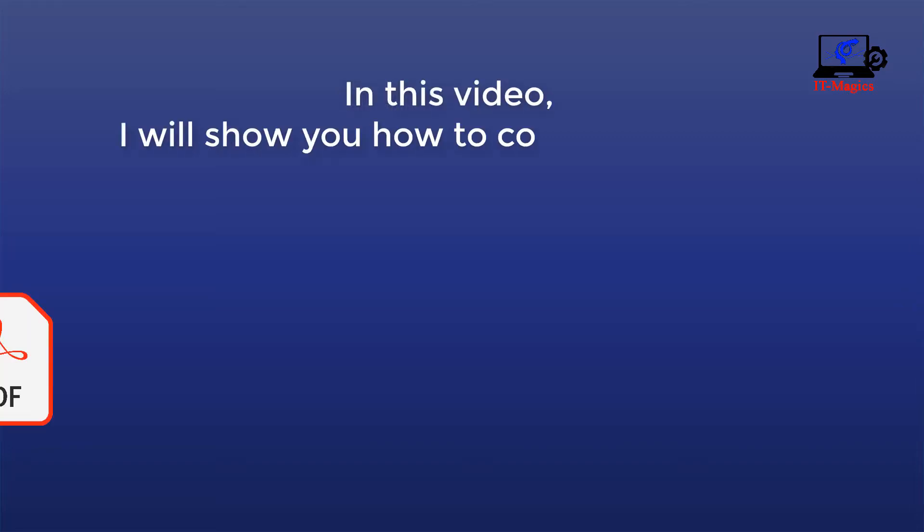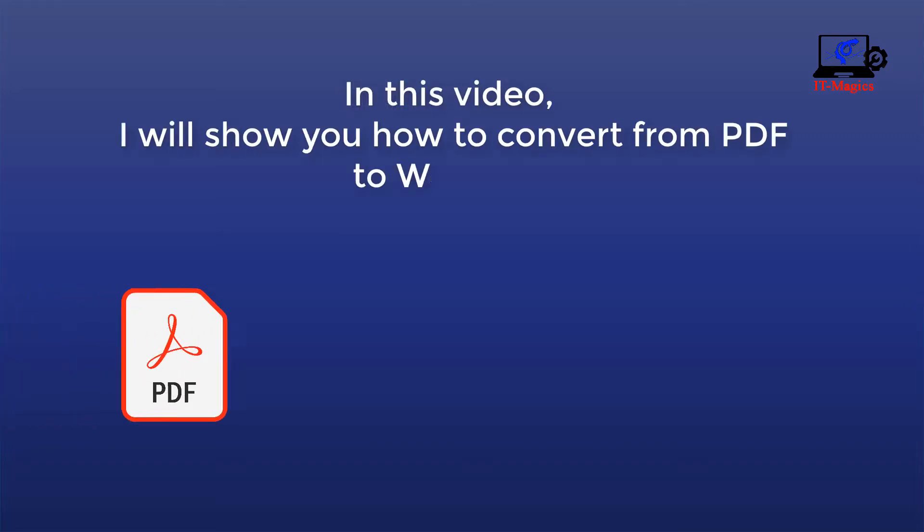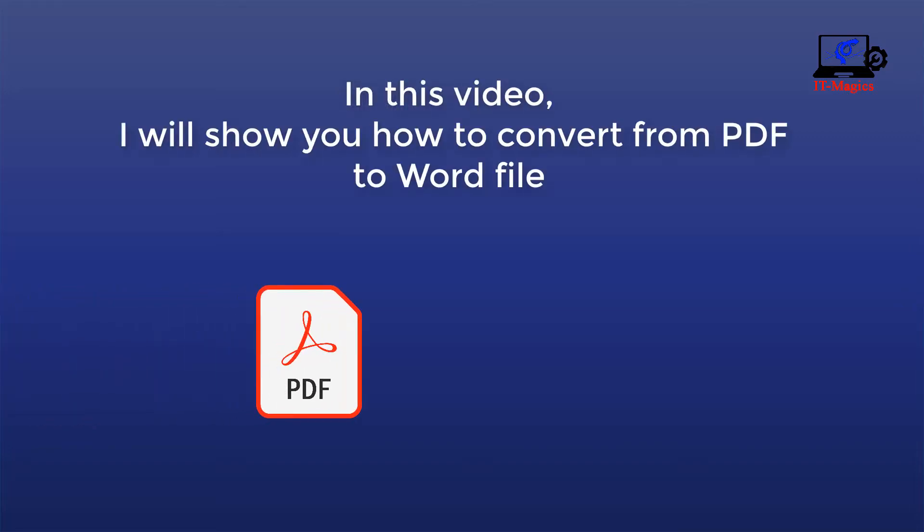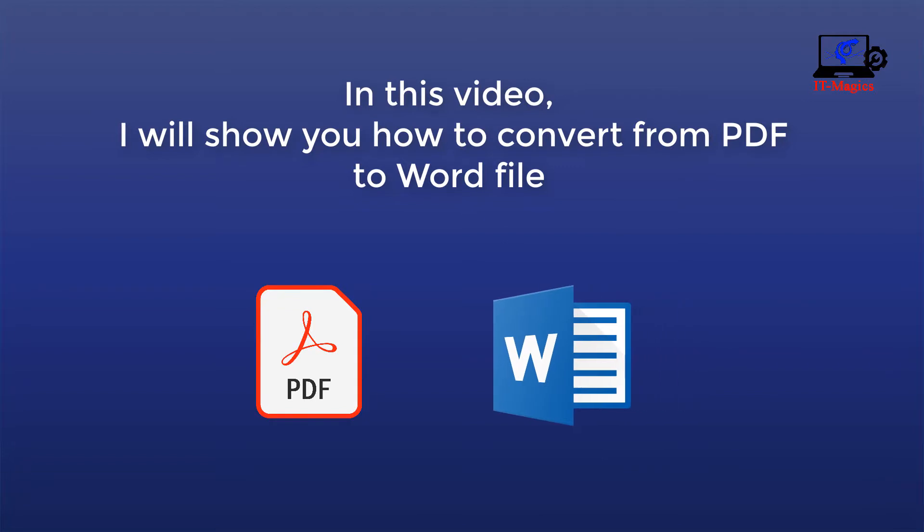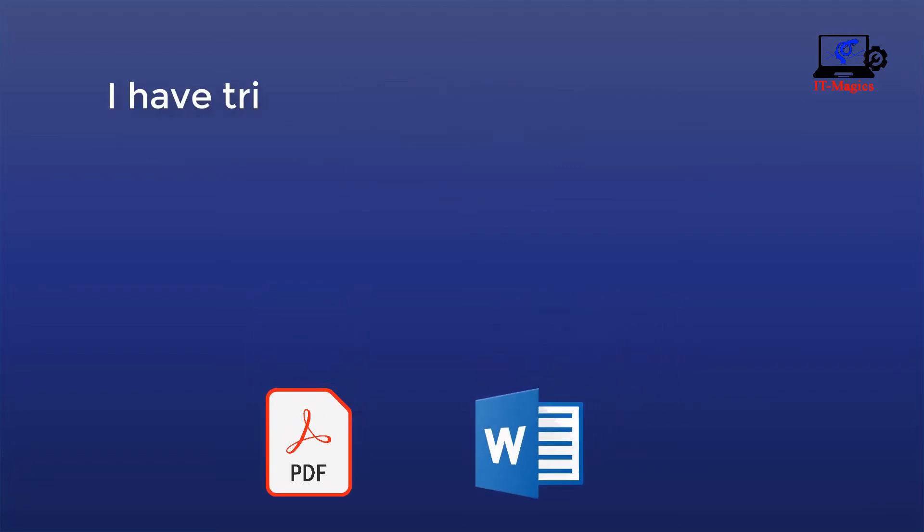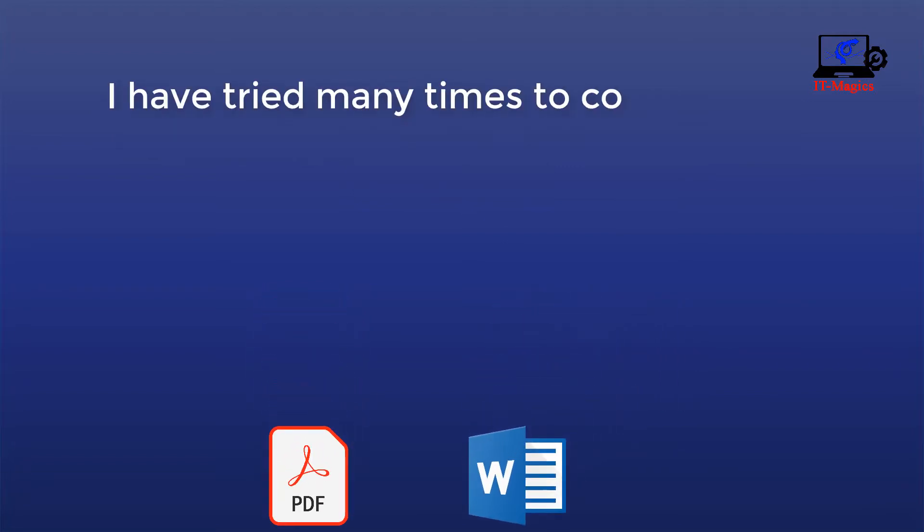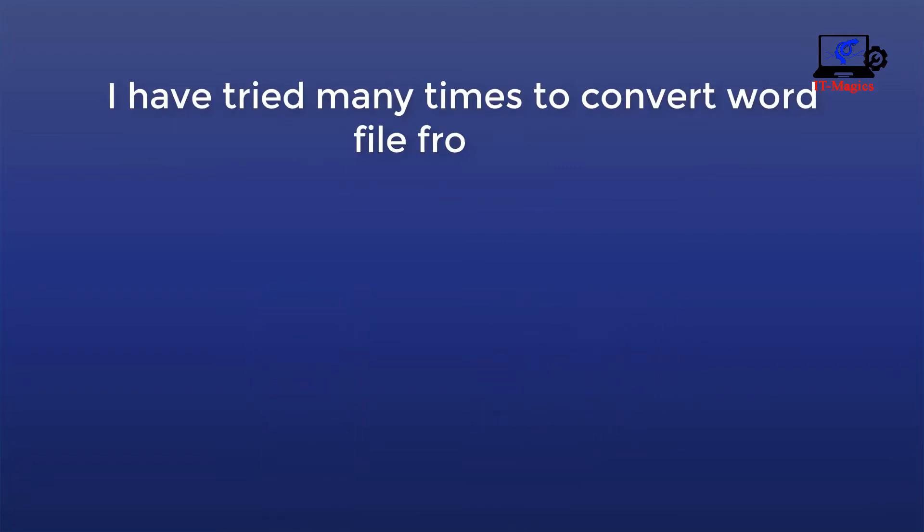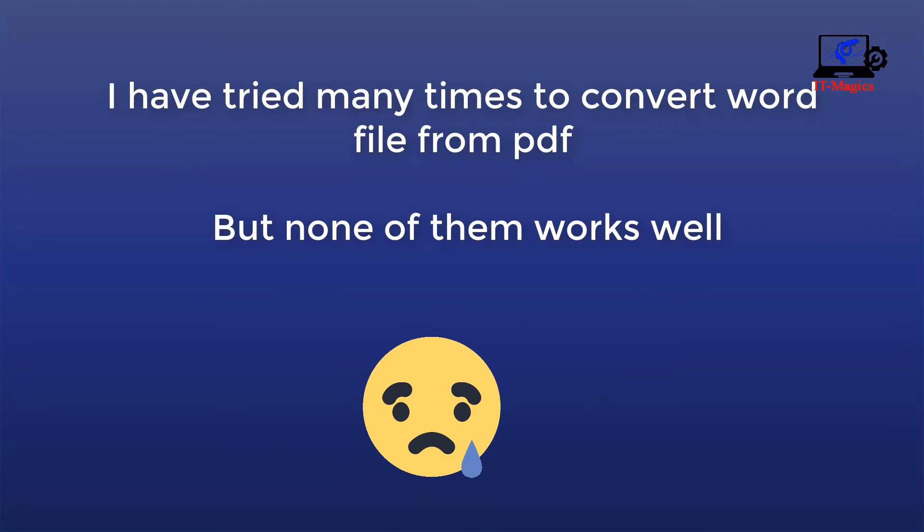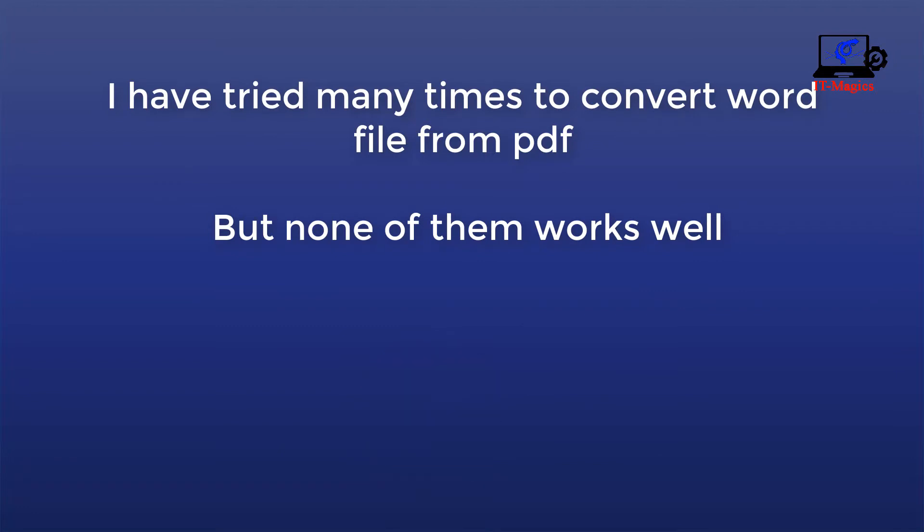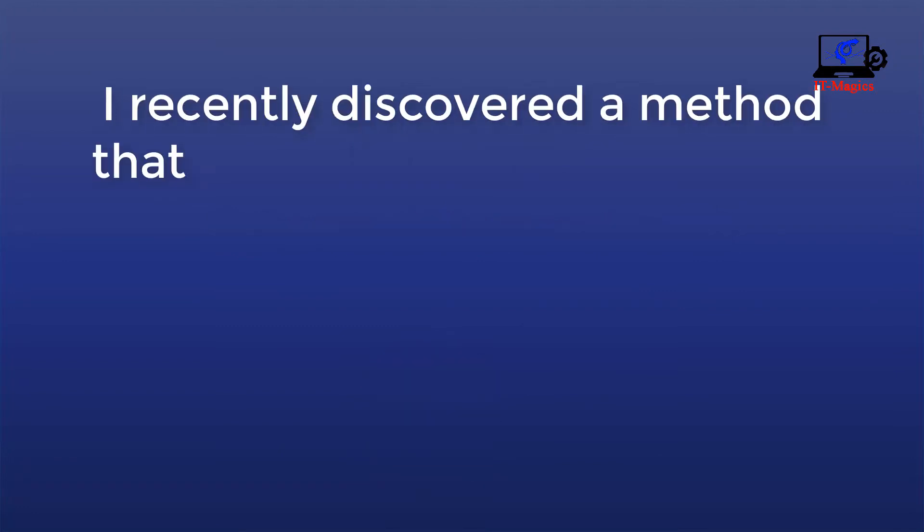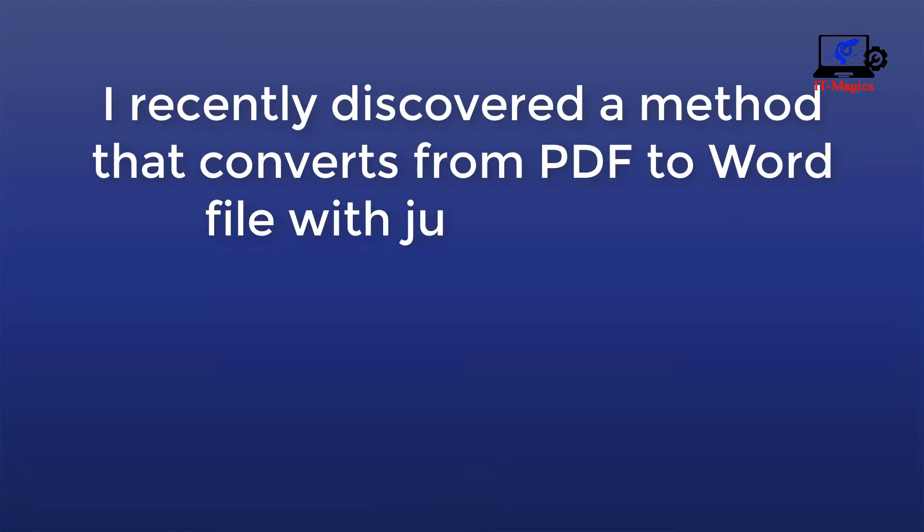In this video, I will show you how to convert from PDF to Word file. I have tried many times to convert Word files from PDF, but none of them works well. I recently discovered a method that converts from PDF to Word file with just one click.